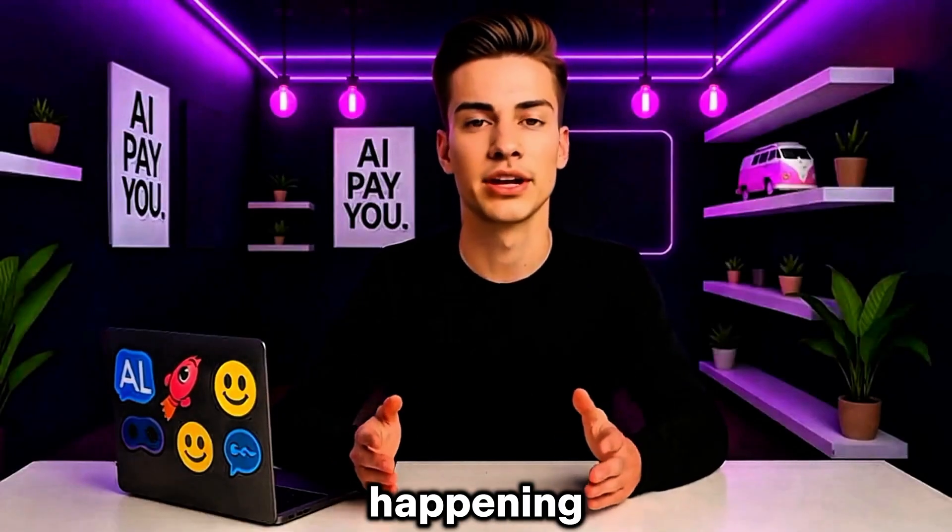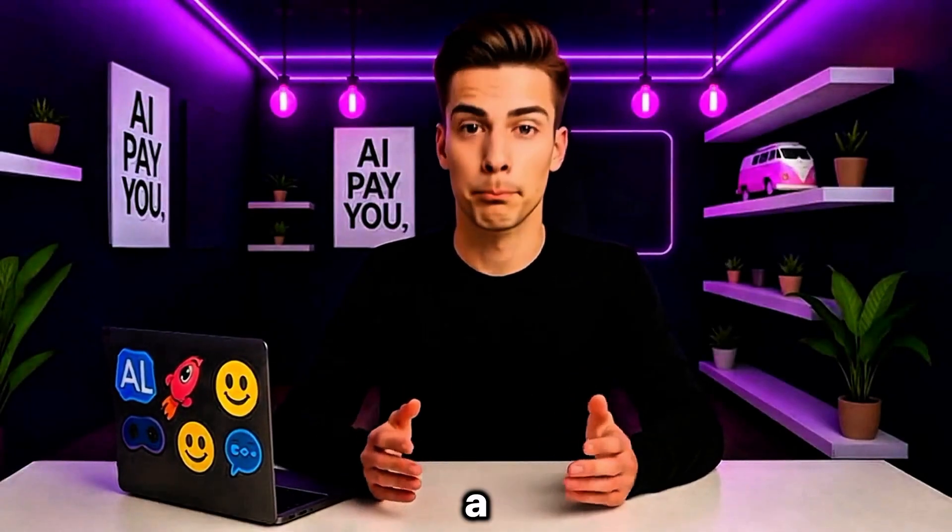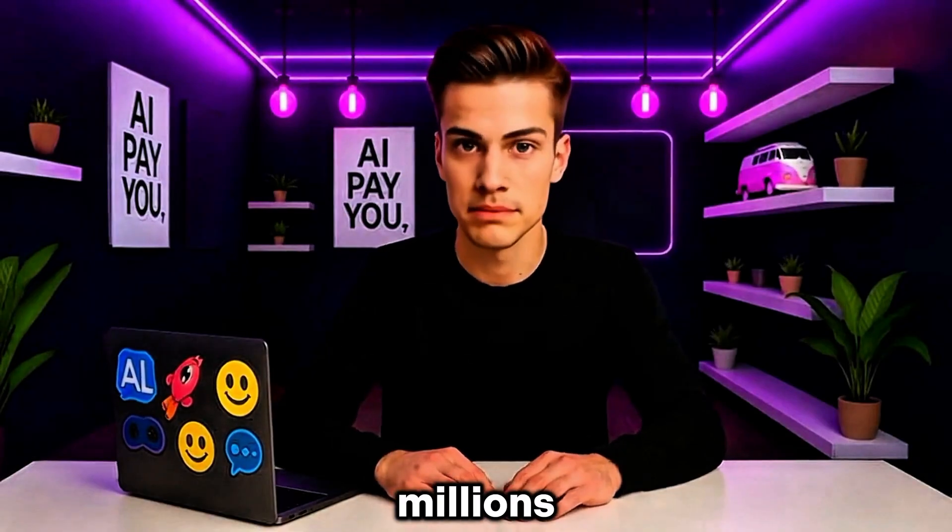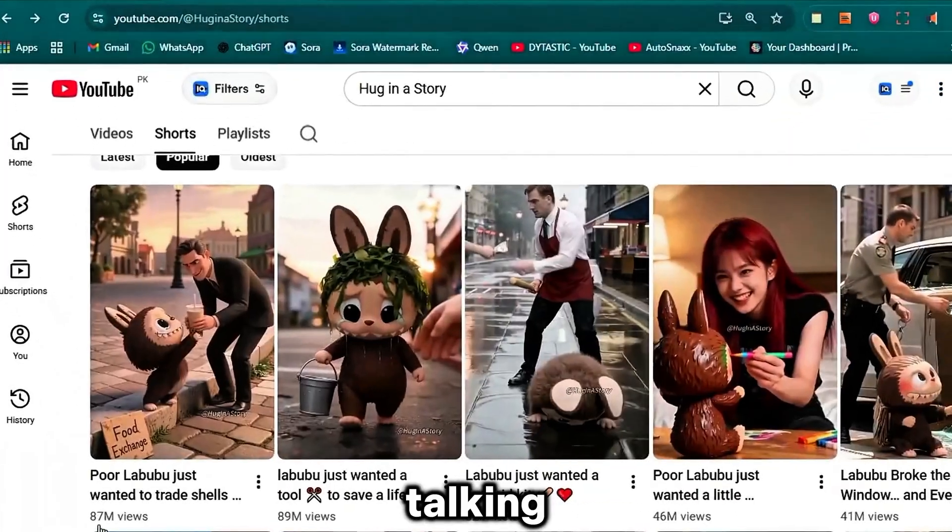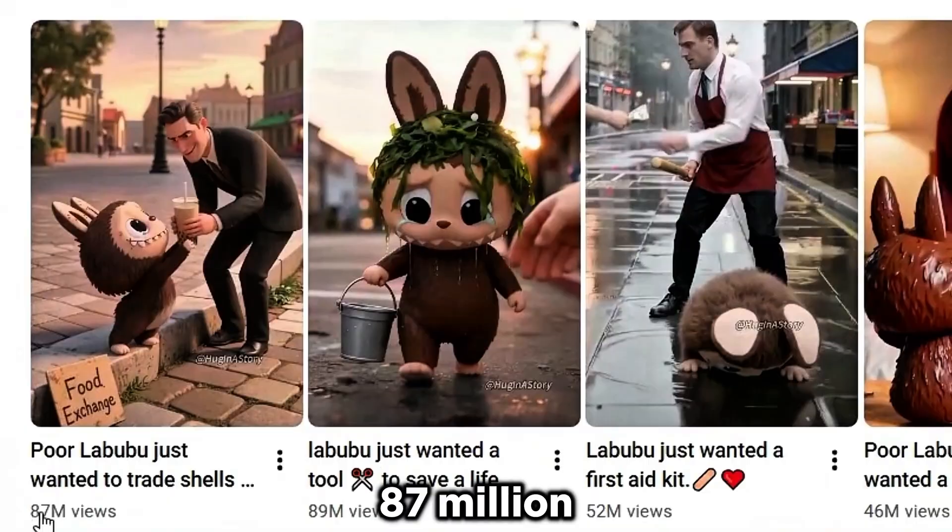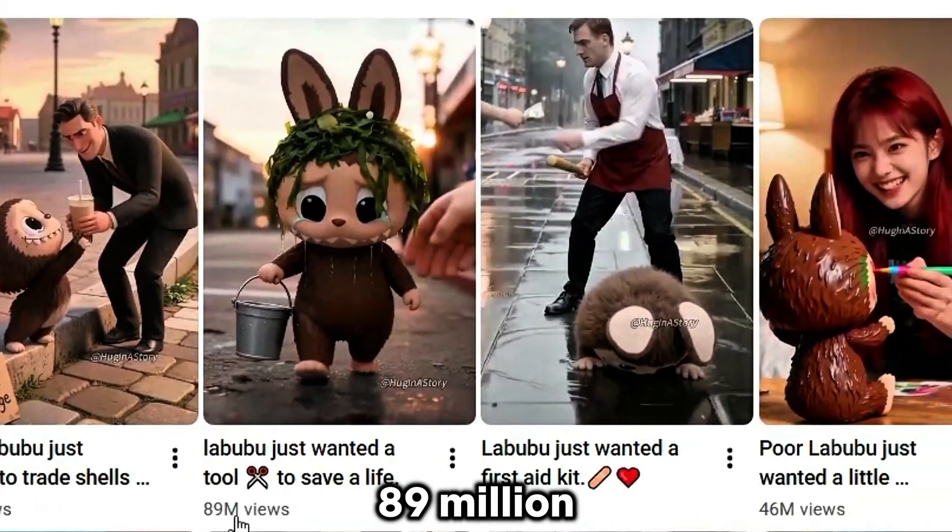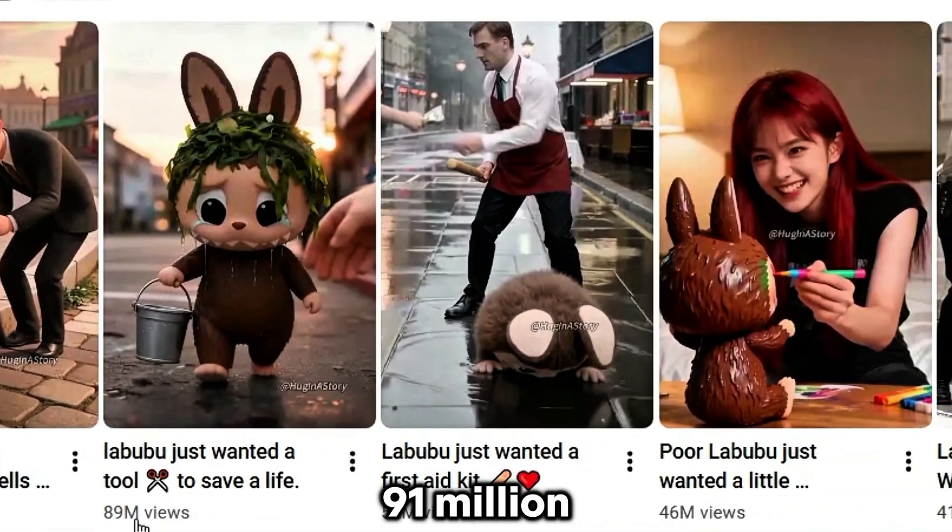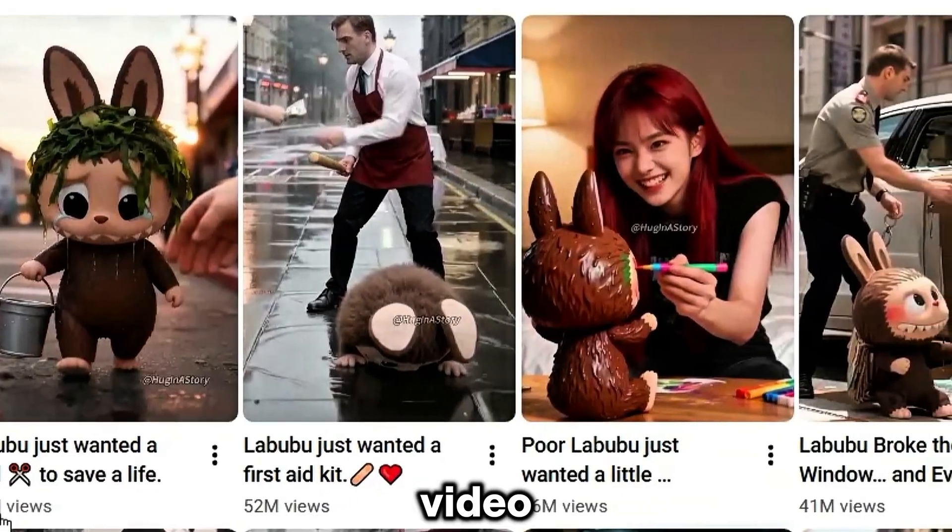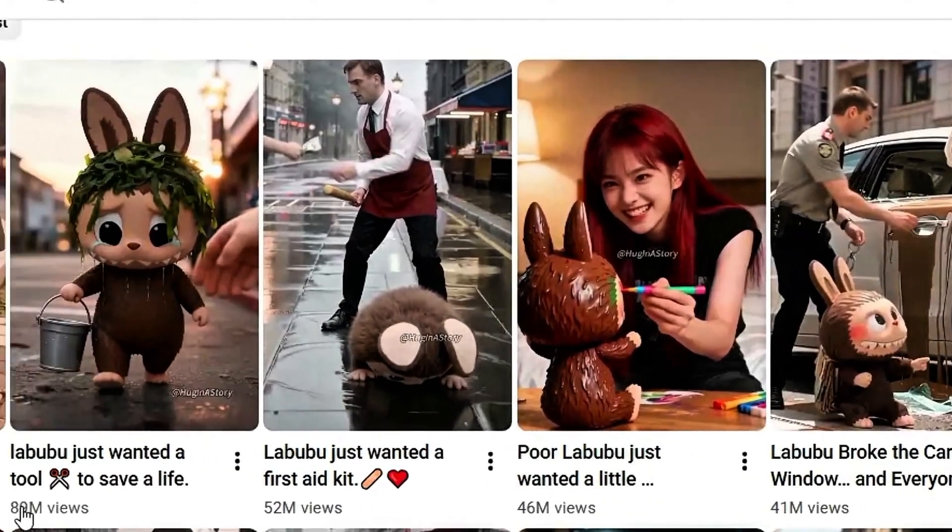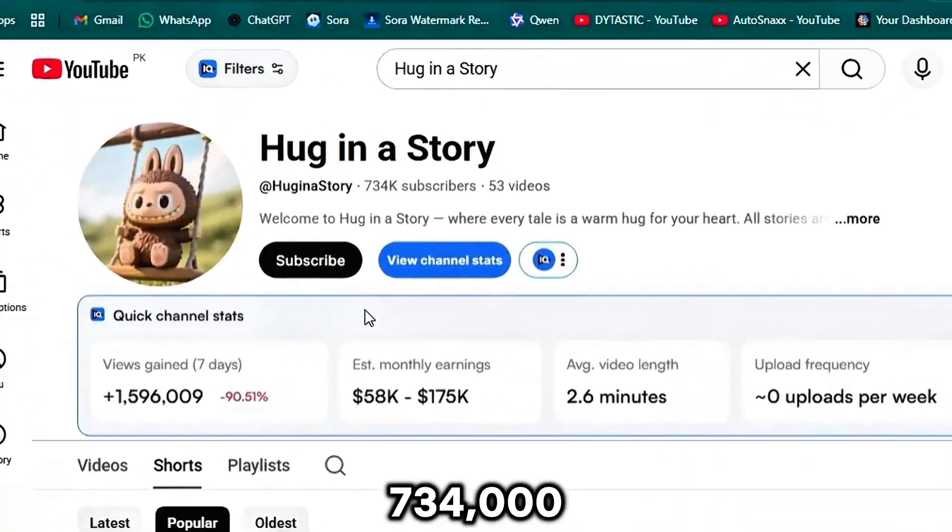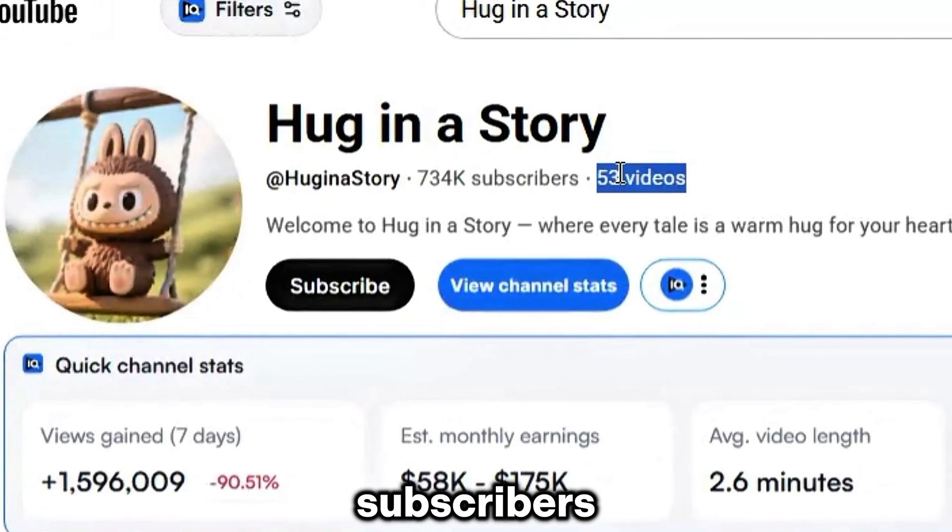Something insane is happening on YouTube right now. A brand new niche is exploding and it's pulling in millions of views overnight. We're talking about channels hitting 87 million views, 89 million views, even 91 million views on a single video. And the craziest part?